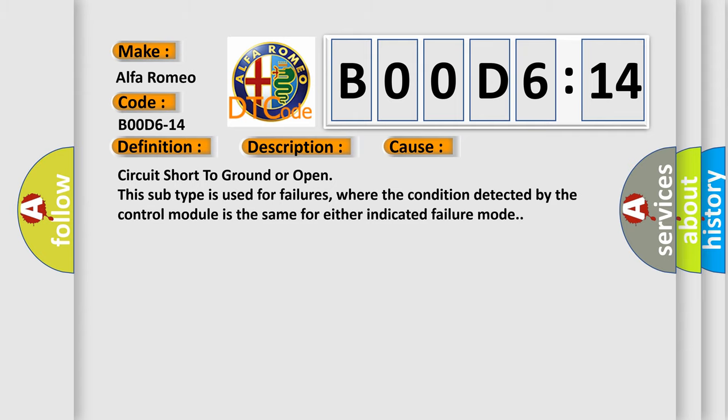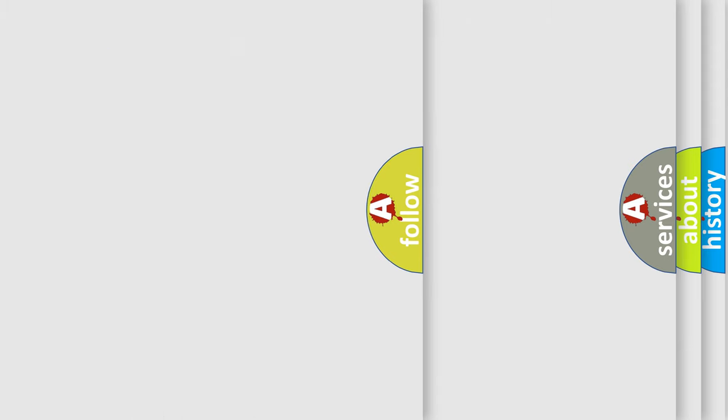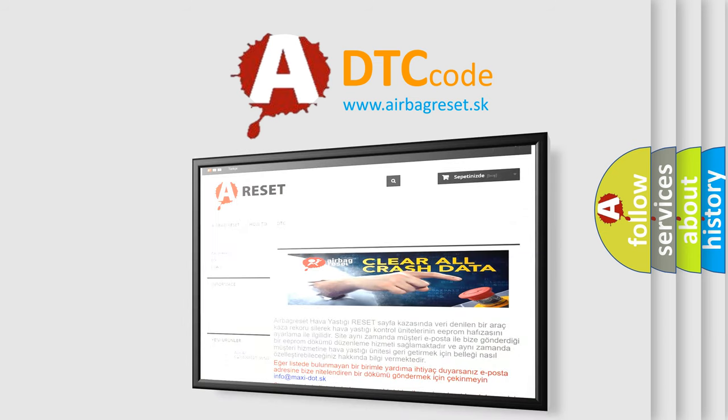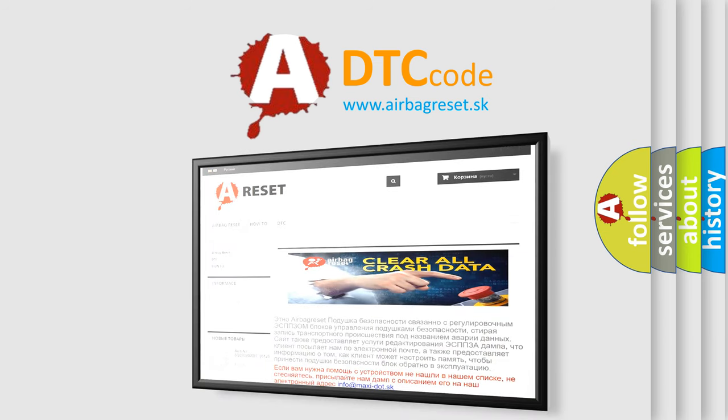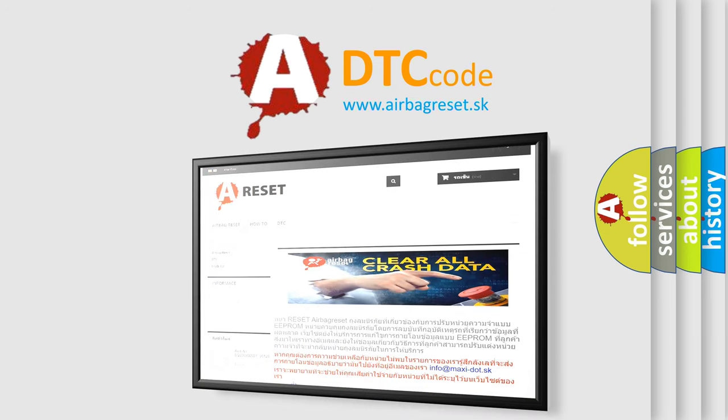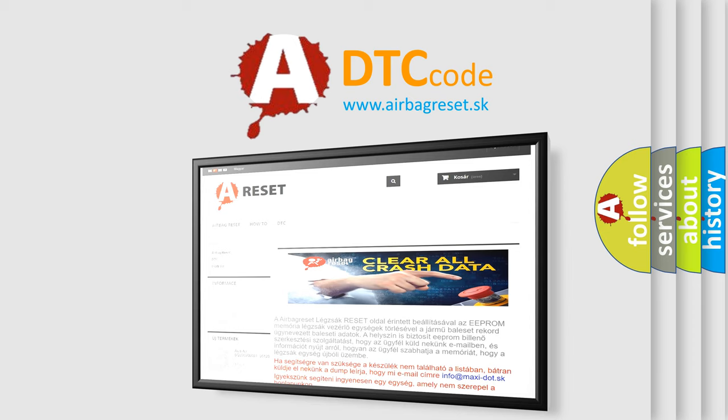The airbag reset website aims to provide information in 52 languages. Thank you for your attention and stay tuned for the next video.